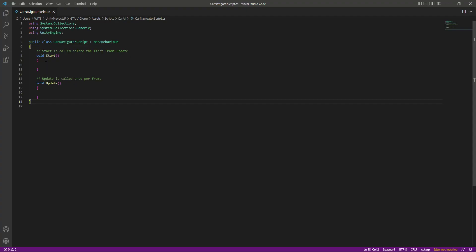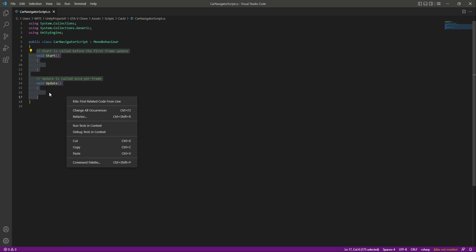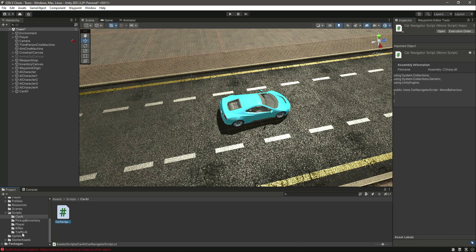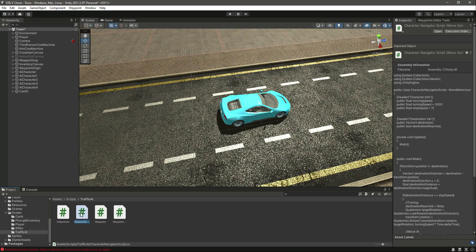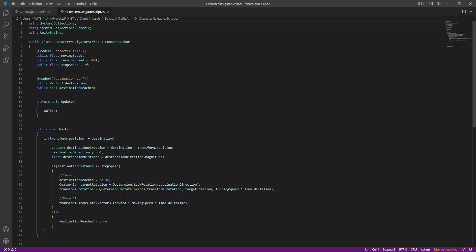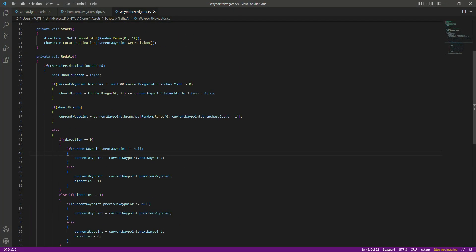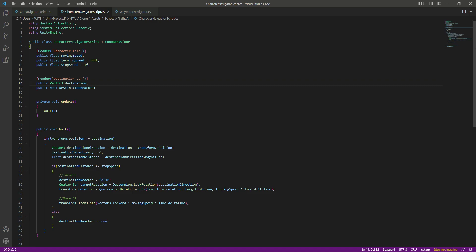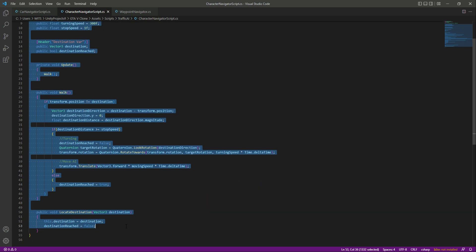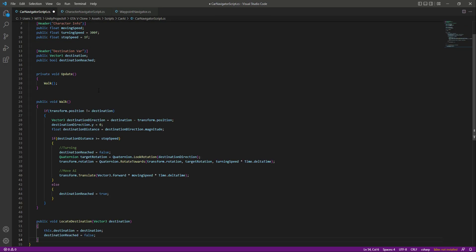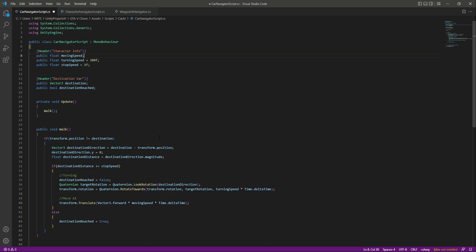Let's open this up. Remove the start and update functions, then get back to Unity. Click on Traffic AI and open the CharacterNavigatorScript and the WaypointNavigatorScript as well. In the CharacterNavigatorScript, let's copy all of this code, get back to the CarNavigatorScript, and paste it right here.